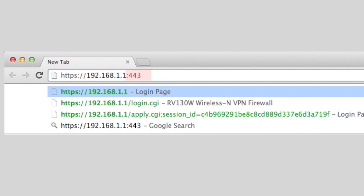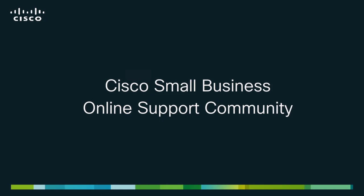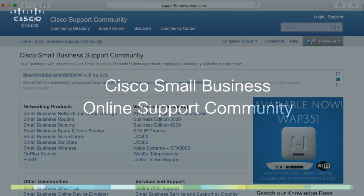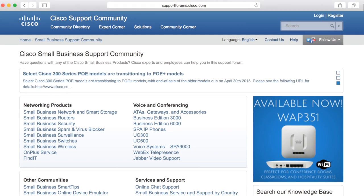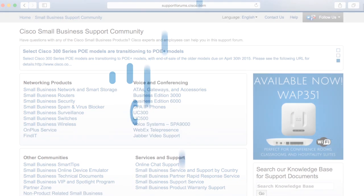That concludes our tutorial. We hope this video helped you, and please don't hesitate to visit our support community. Here, you can find additional support in a thriving community of global users and experts. I'm Andy from Cisco, and thanks for watching.